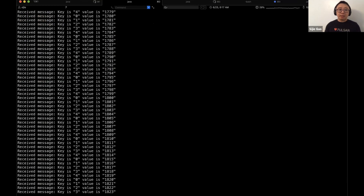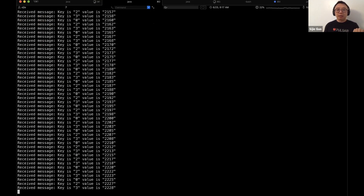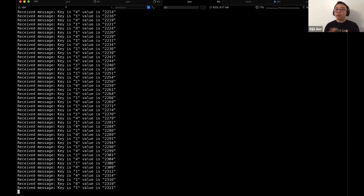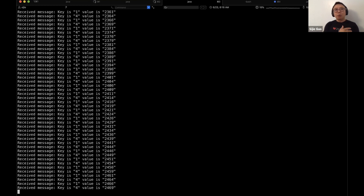Before I started the second consumer, it was able to receive all the keys from zero to four. After I start a second consumer, the original consumer only sees keys zero, two, and three, while the second consumer sees keys one and four. When you add a new consumer, the failover subscription rebalances the partitions across different consumers, but still guarantees that each individual consumer receives all the key-value pairs for its assigned partition in order.